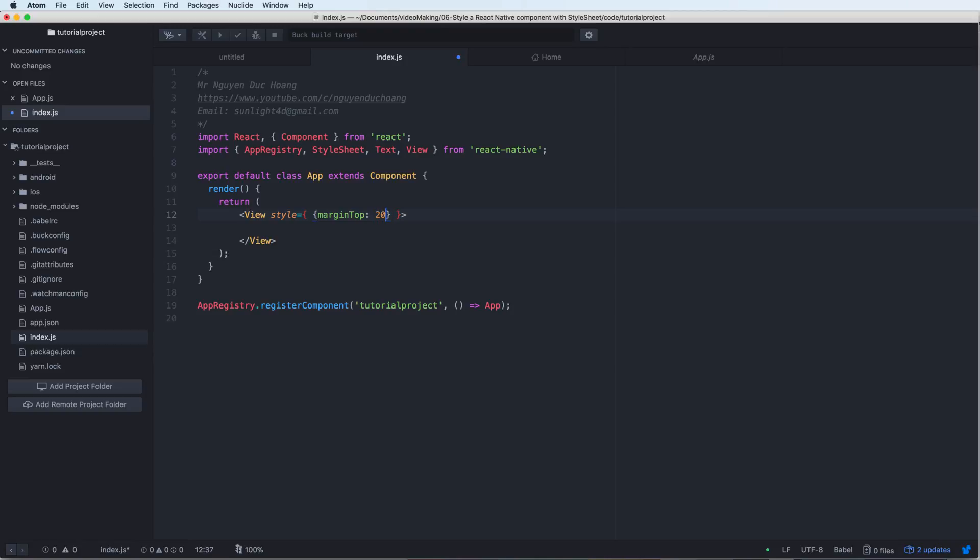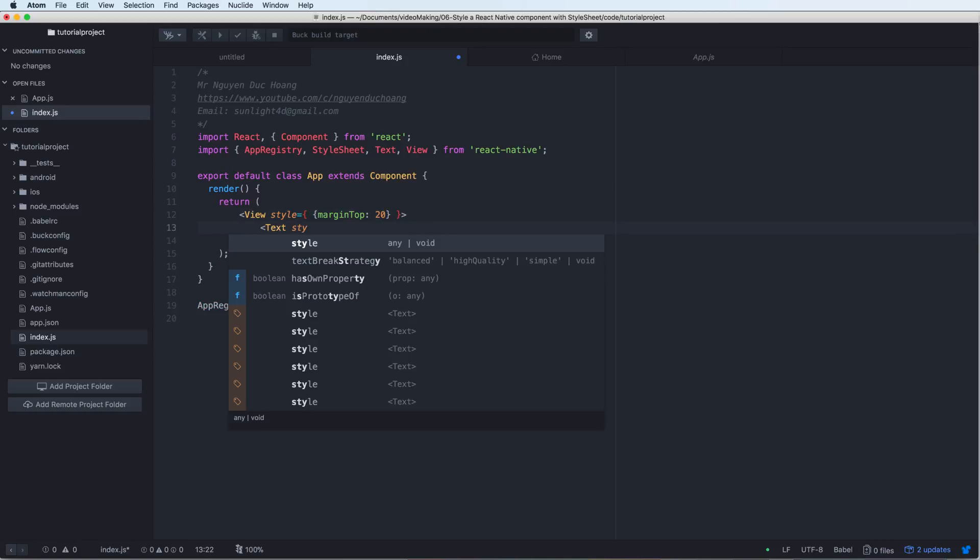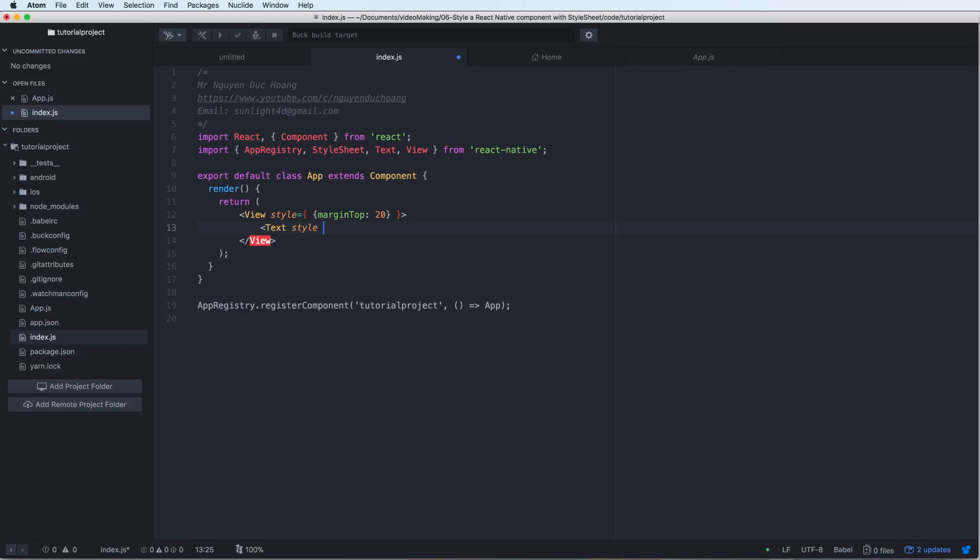Inside this we have marginTop. The marginTop syntax is like in CSS - it is the distance between the top of the element to the top of the component. Then 20 is 20 pixels, so I use 20 pixels as the distance.